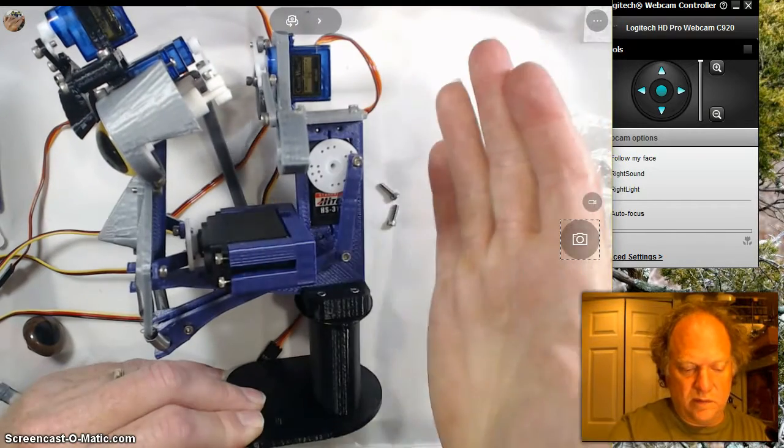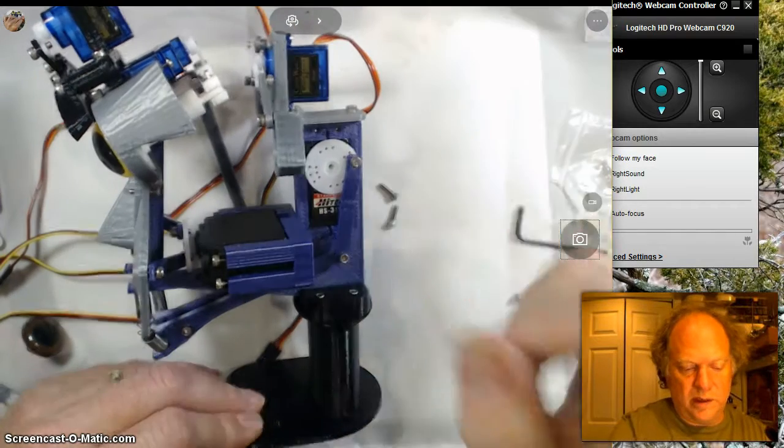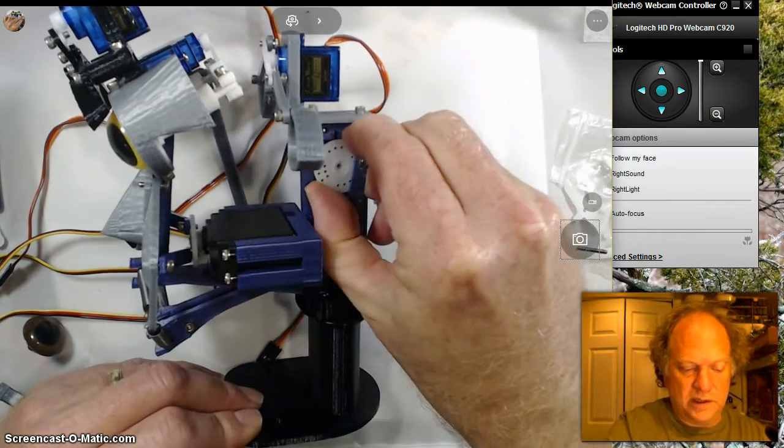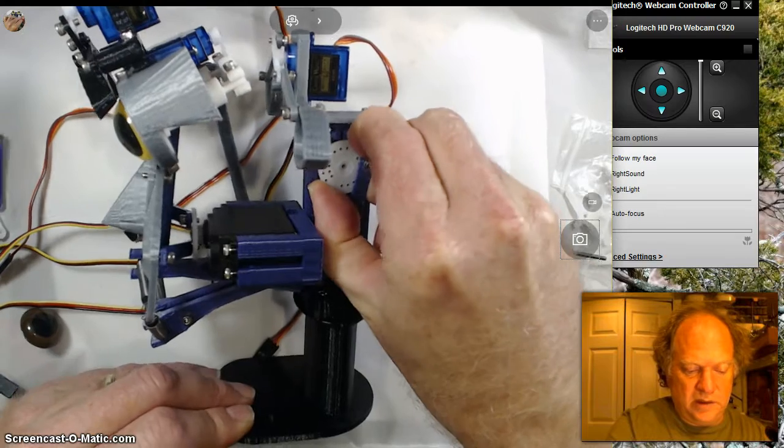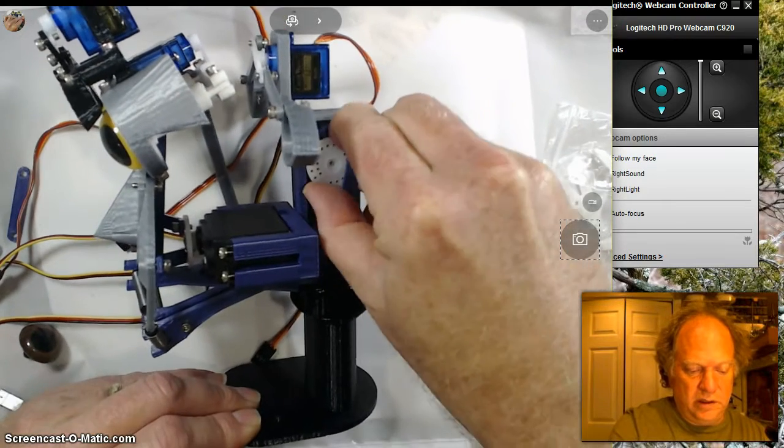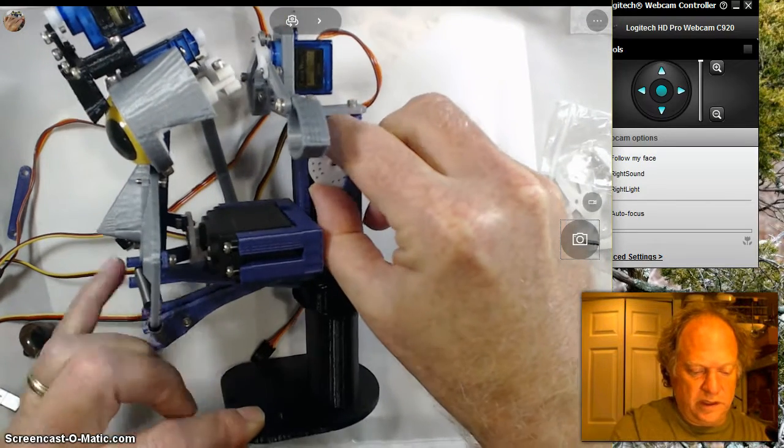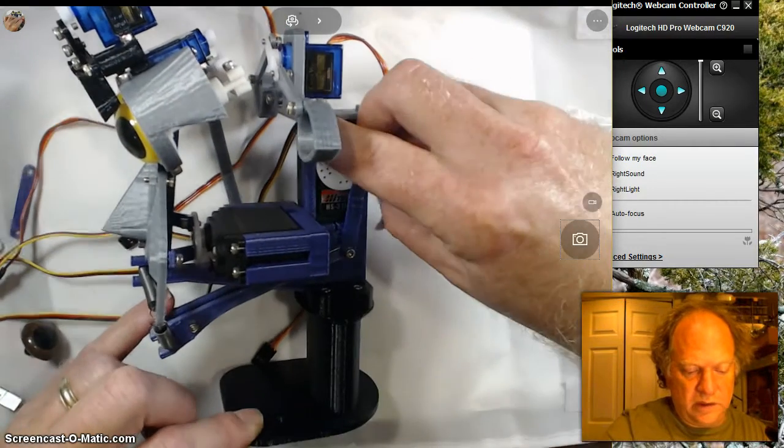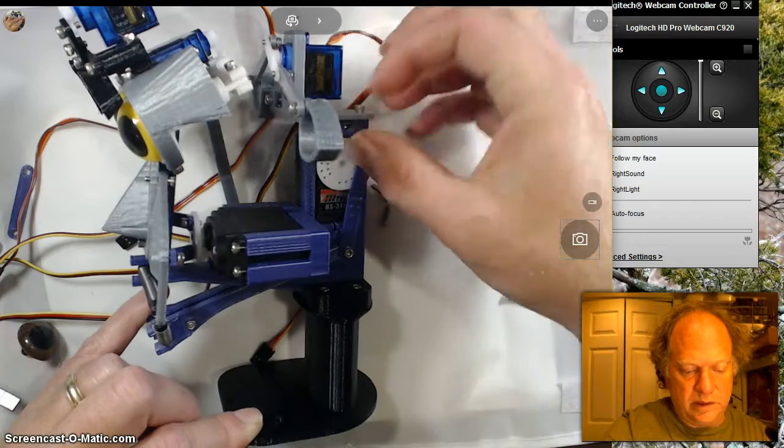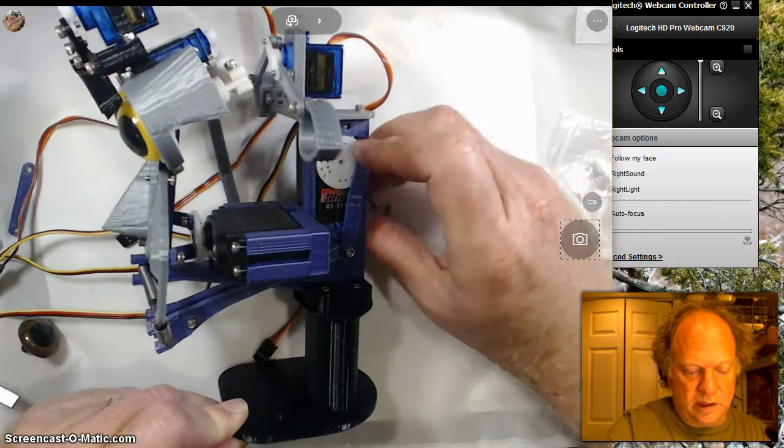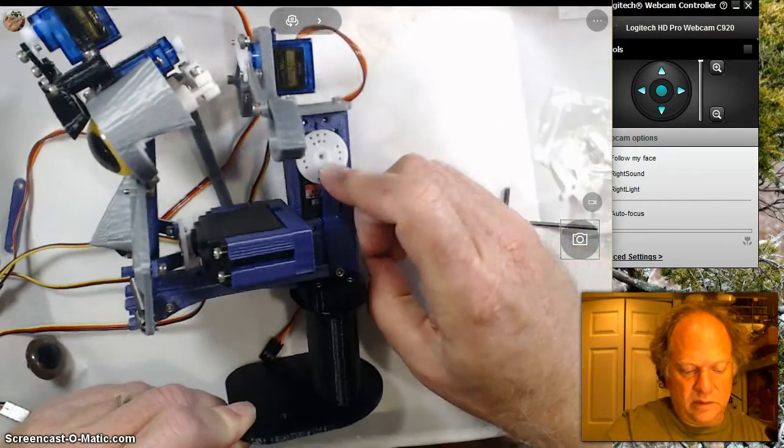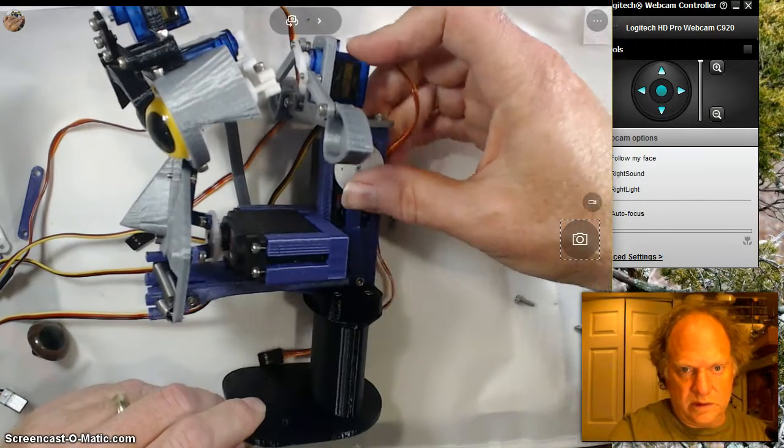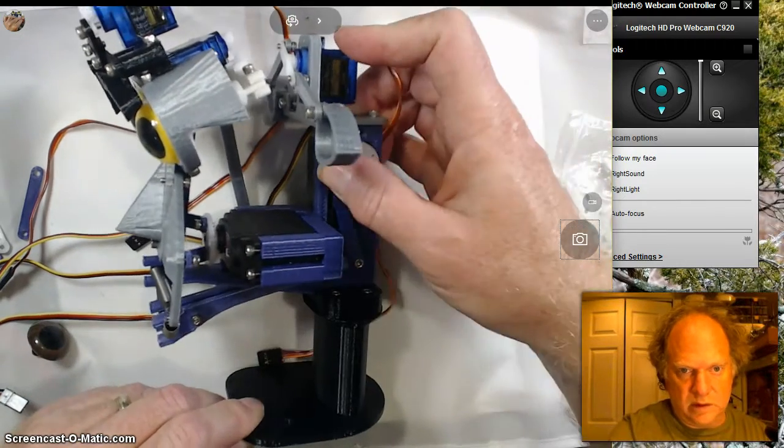Right now, I've got the servo all the way up as far as it can go counterclockwise. There's nothing stopping me from taking it and going even farther and rotating it up, although it does kind of get a little tough. And now it comes down, and of course you can see the mouth closes and opens.